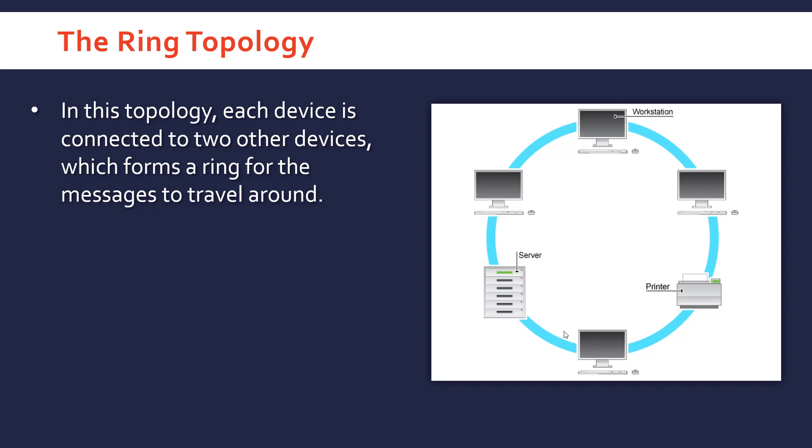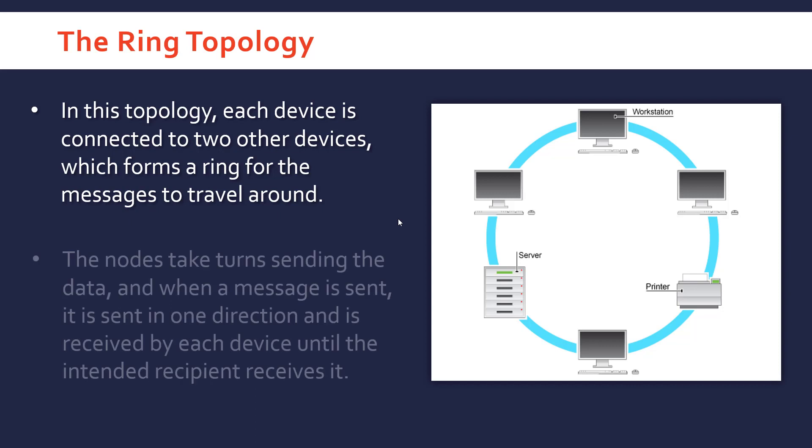Of course, it's not going to be a perfect circle in real life; this is just the physical connections. This is more about each device being connected to two other devices, so they form this kind of continuous connection between them.